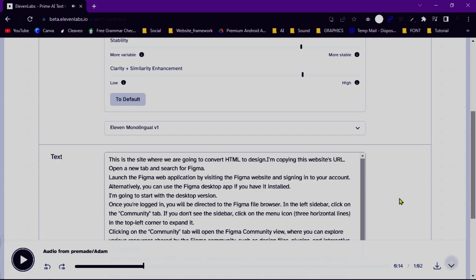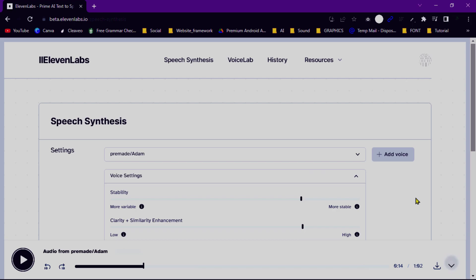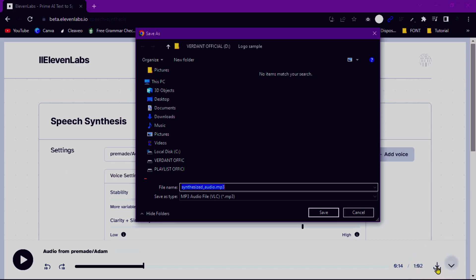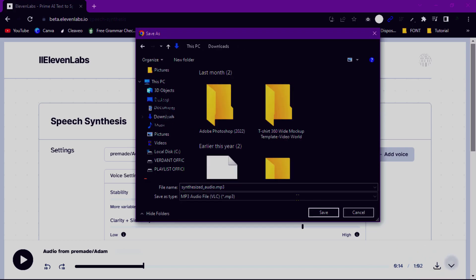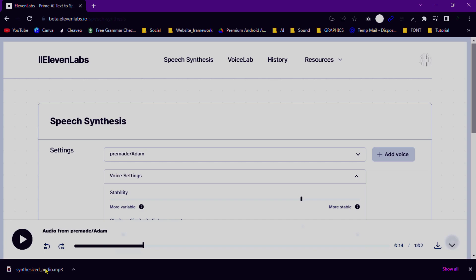If you are satisfied with the output, you can proceed to download by clicking on the download button. Congratulations! You have successfully used Eleven Labs Speech Synthesize to generate high-quality synthesized speech.